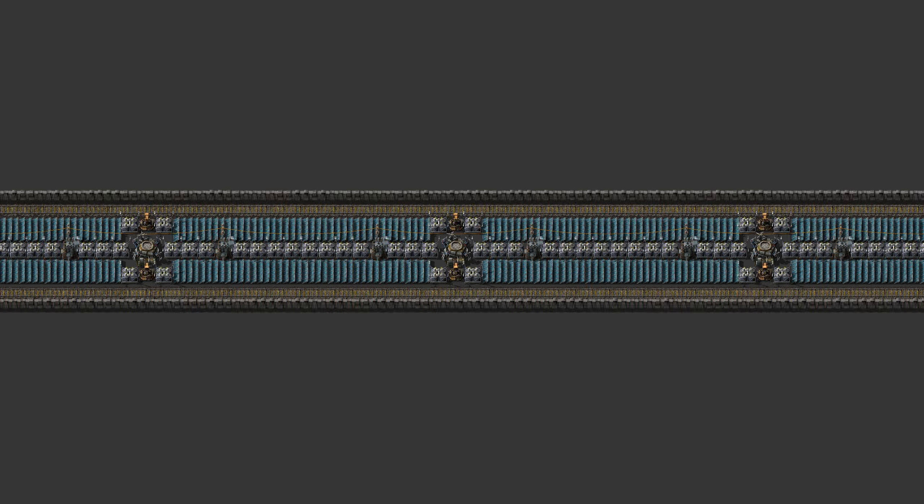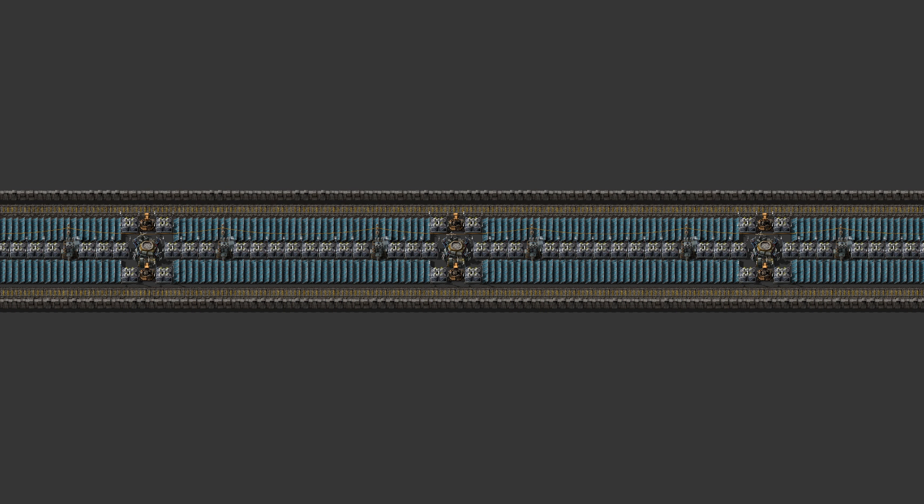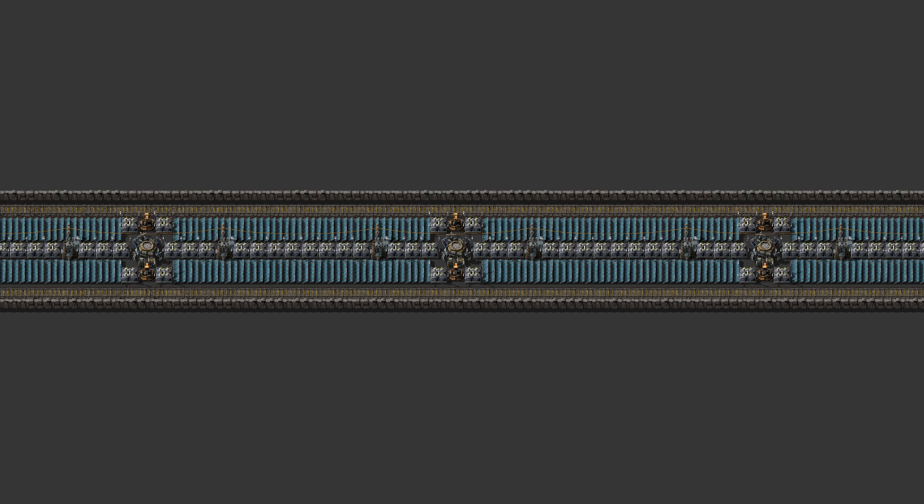All this energy could be used for the integrated roboports and some optional defenses to defend our rail system against biters. Adding some laser turrets into the setup also brings the ratio to 0.9 accumulators per solar panel, which is a bit closer to what is generally agreed upon being a perfect ratio.